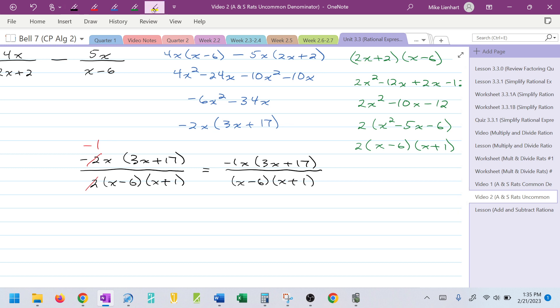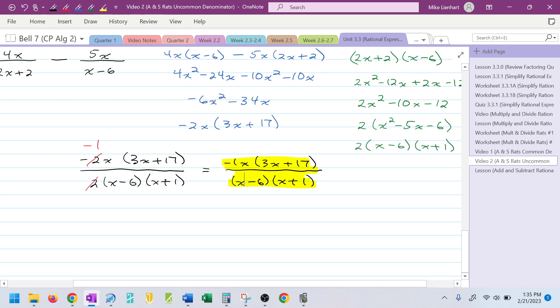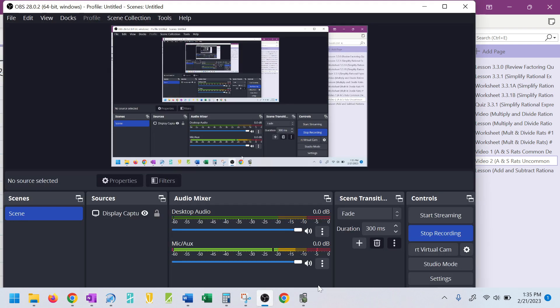Be prepared — sometimes they may multiply things together for an answer like this, and you have to be able to recognize that they're the same thing. I hope this helps. Let me know if I can be of any more assistance.